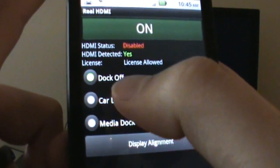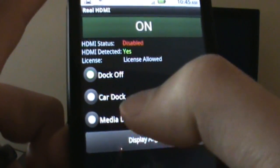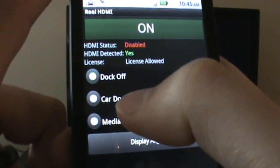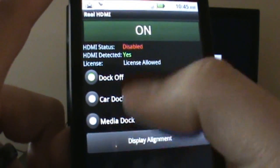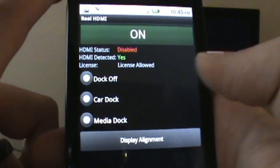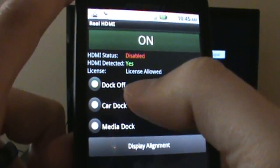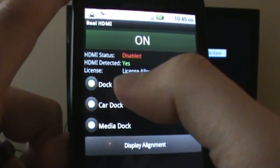As you can see right here, you can do dock, you can do a car dock, you can do a media dock. So if you've got a car dock or a media dock, you can use it in that. Mine's checked as dock off.